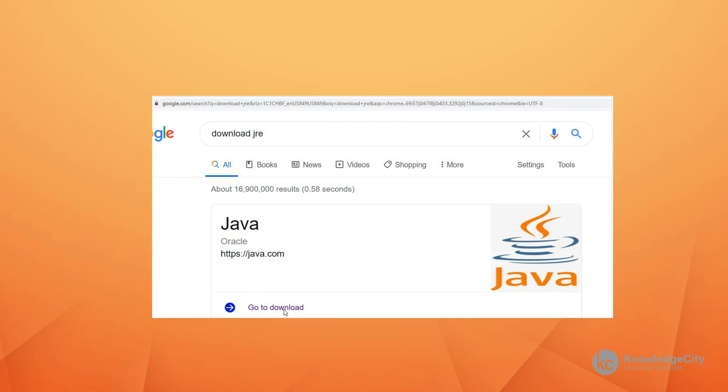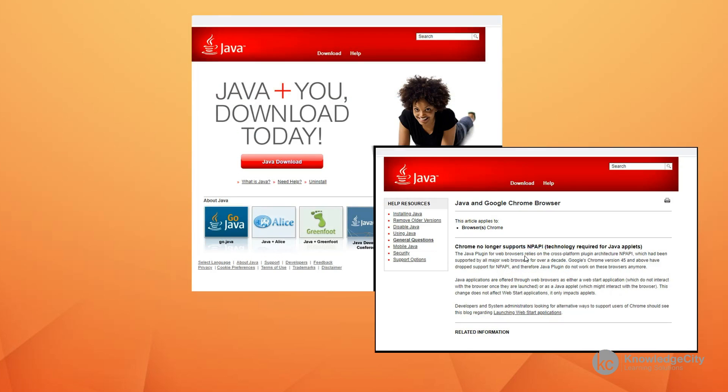So go back to Google, search for download JRE, and that will bring you to a link for Java from Oracle. Click on the go to download link. When you do that, you'll be presented with the download buttons for the Java runtime environment. We click on Java download.